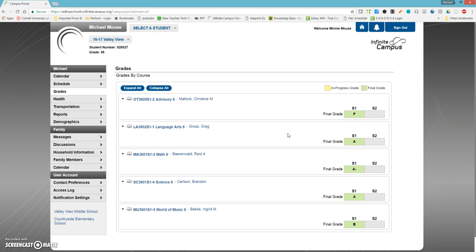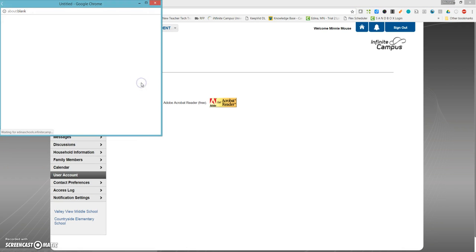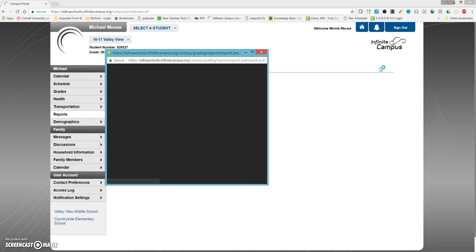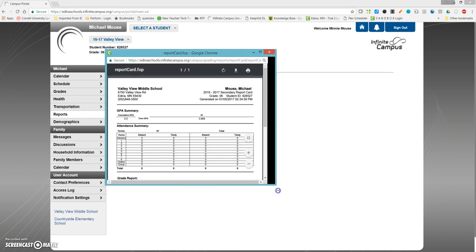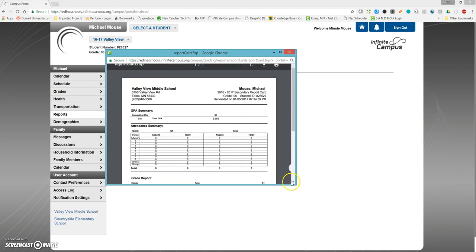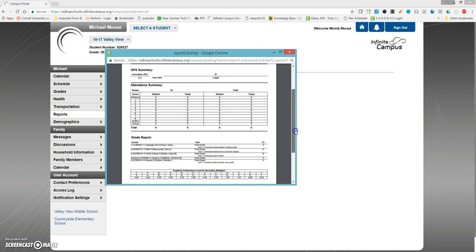If I'd like to see more of a report card type format, I'm going to click on Reports. That will take me to a secondary report card, and when I click on that, it's going to pull up a new window. In that window, I will see the report card in a more traditional format.